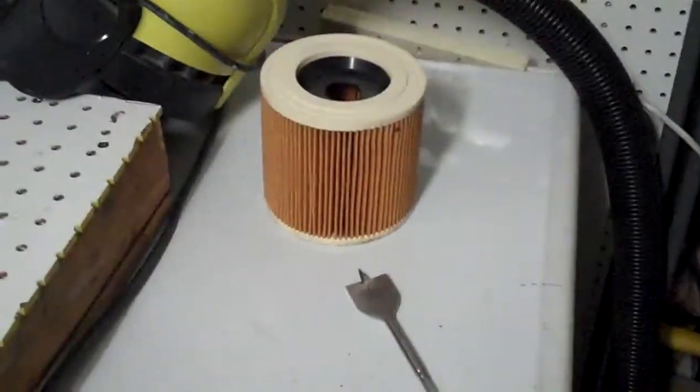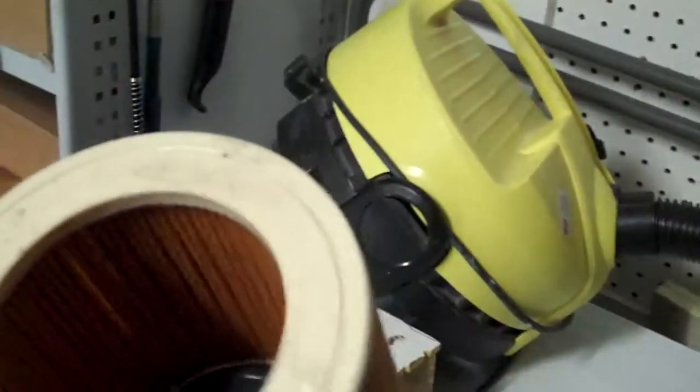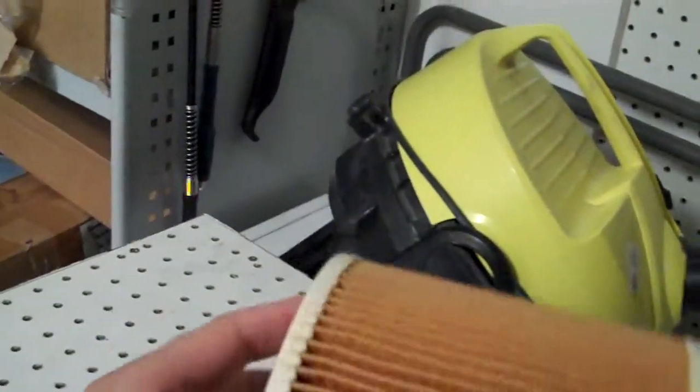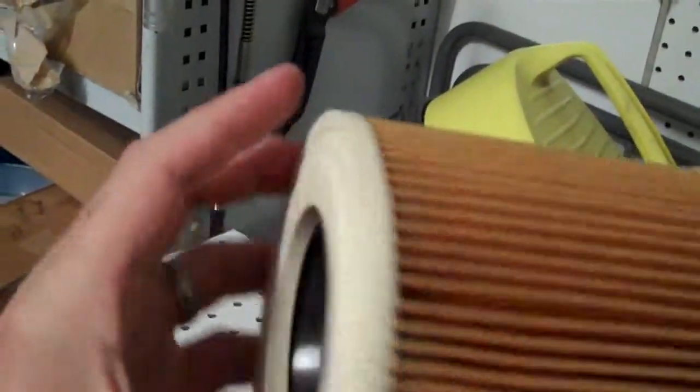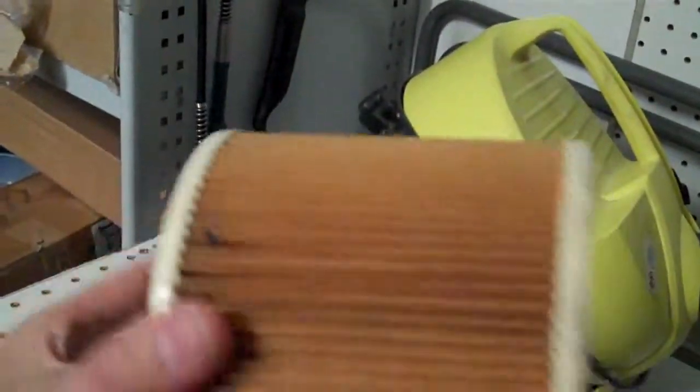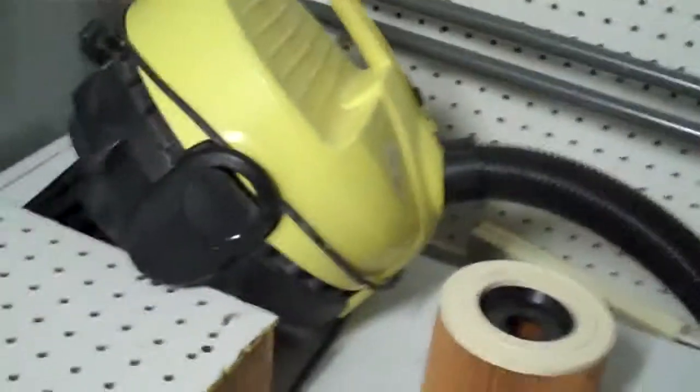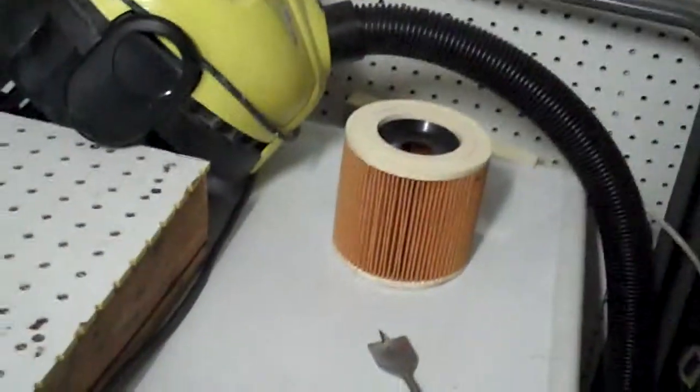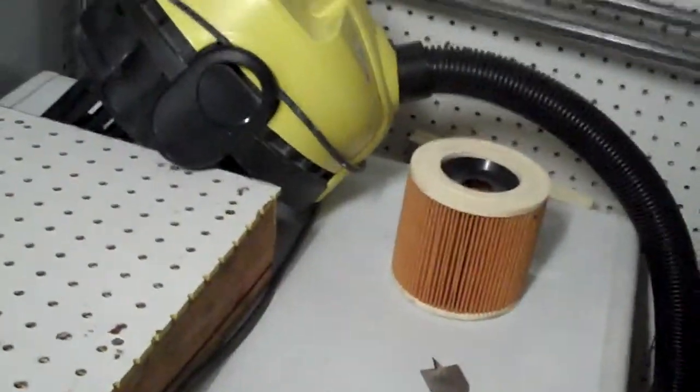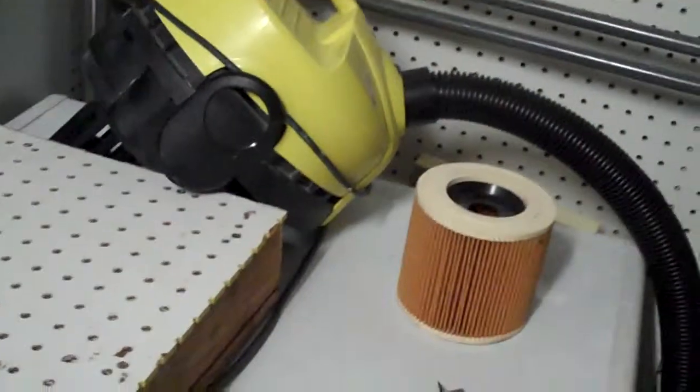The instructions said I could give everything a bit of a wash out, which I've done. I actually blew it from the inside out with the air compressor first and blew all the crap out, then gave it a wash. It's still fairly wet, and once it dries out we'll be able to put it back together again.